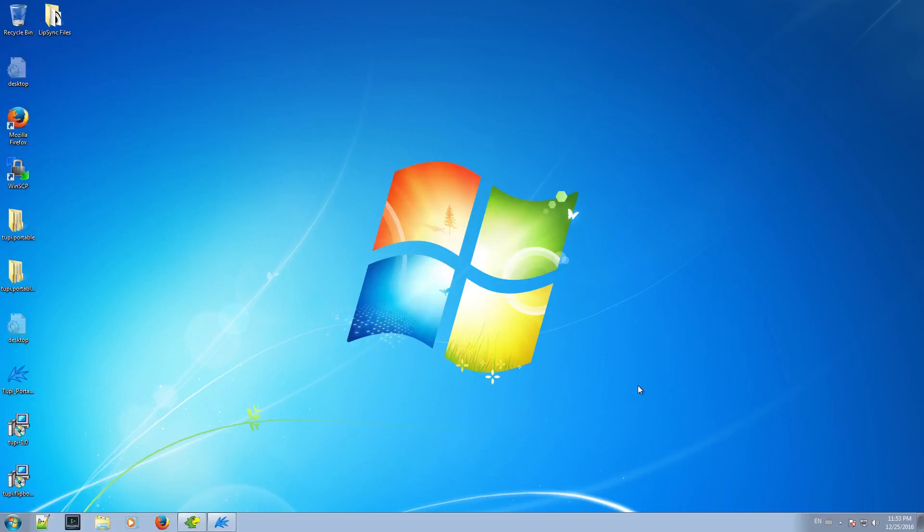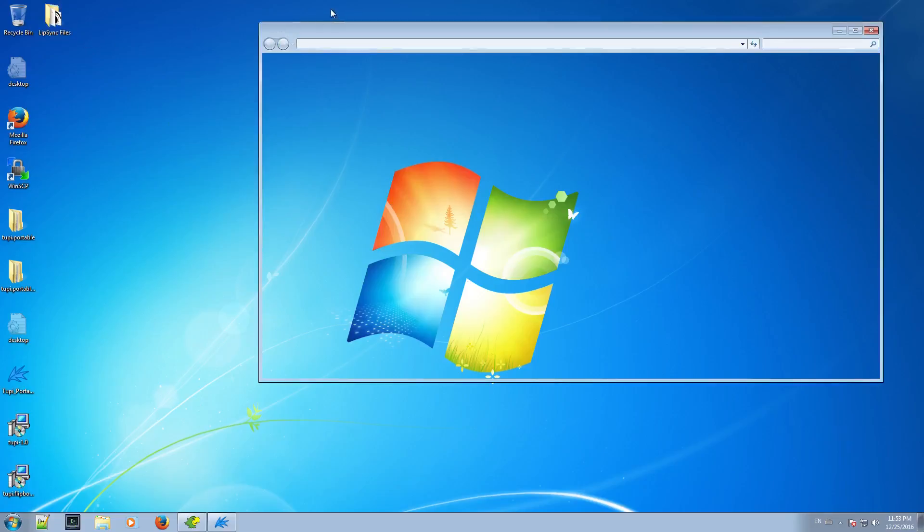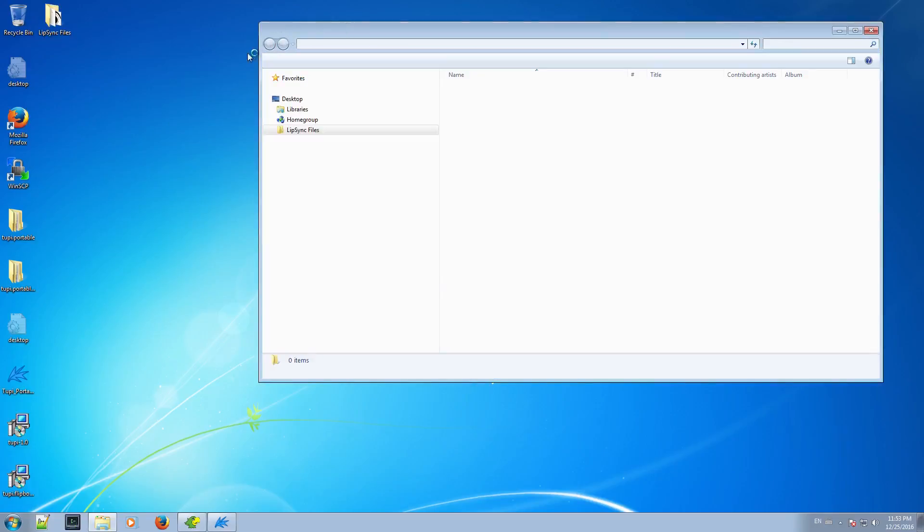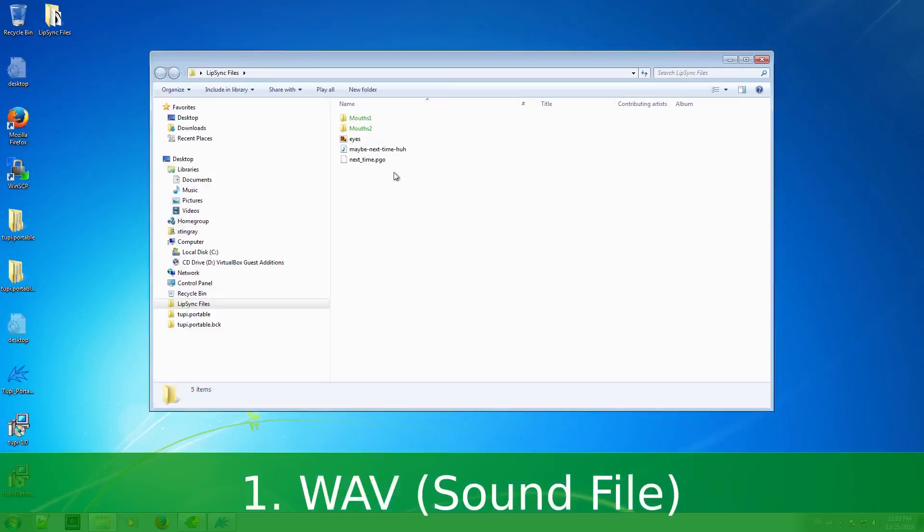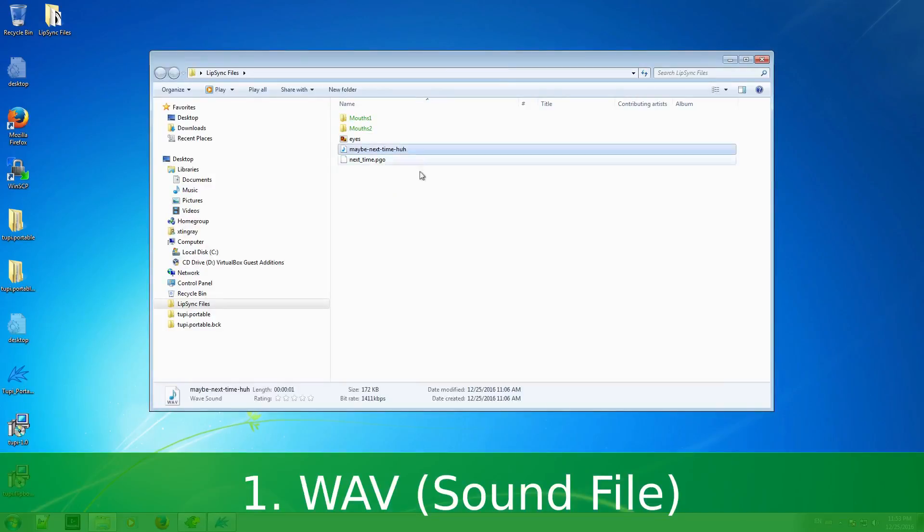Now, to start my example, previously I prepared the files that I'm going to need. Number 1: A sound file. In my case, a WAV file with the sentence I want to create a lip-sync.